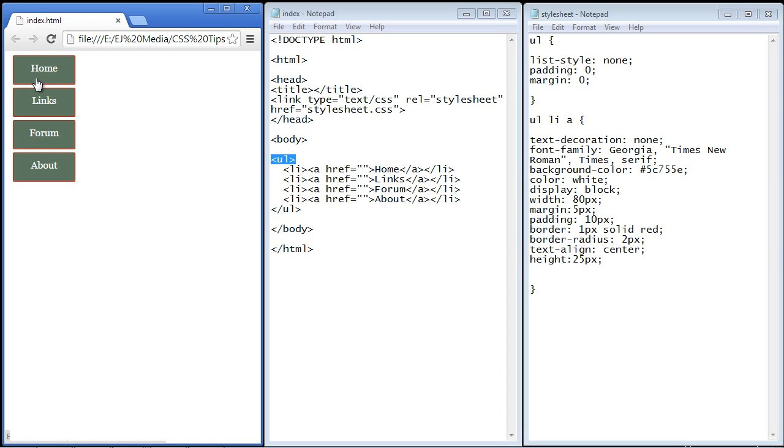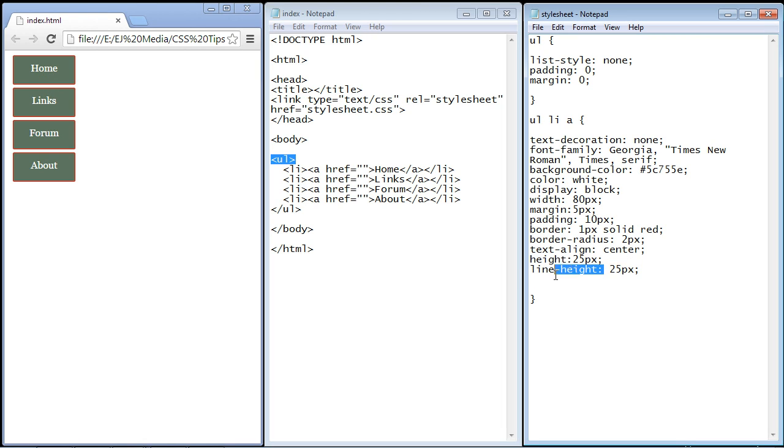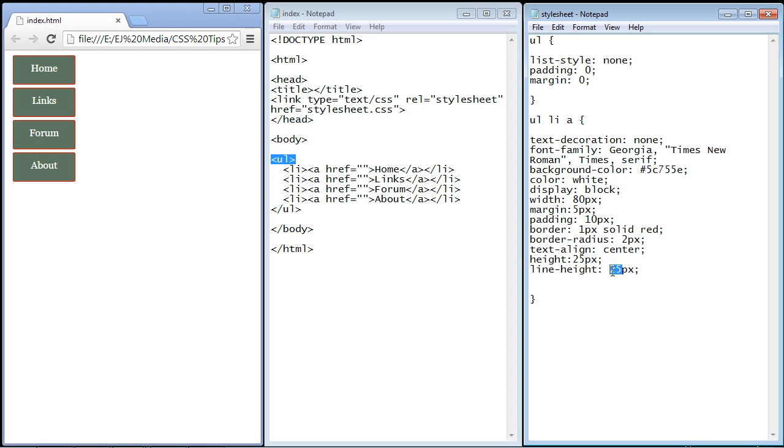So we have to use a property to do that. And the property we use is called the line-height property. Now we want to set this to 25 pixels - in other words we want to match the height. And what this does is it'll actually split this in half.